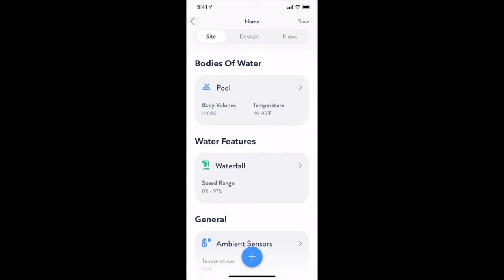On the Site tab, you have access to Add, Remove, and Modify bodies of water and water features, as well as configure general settings for ambient sensors and freeze protection.